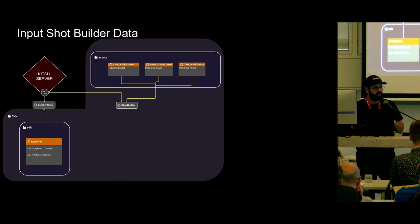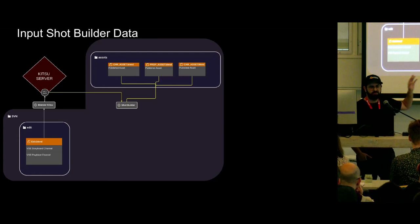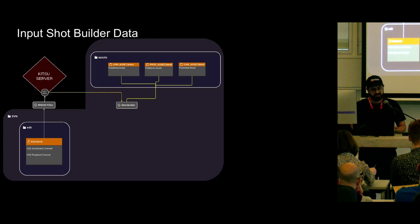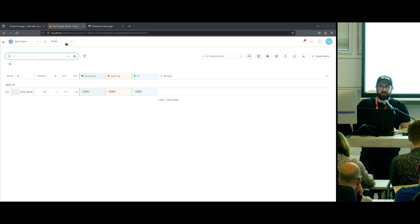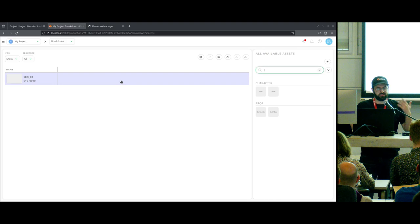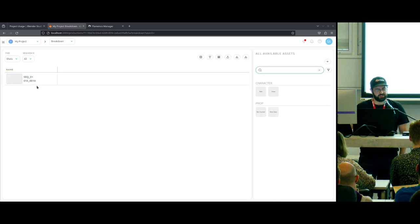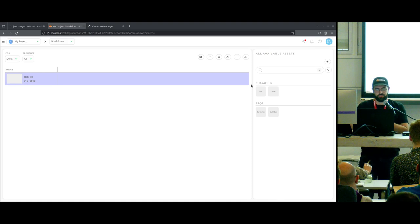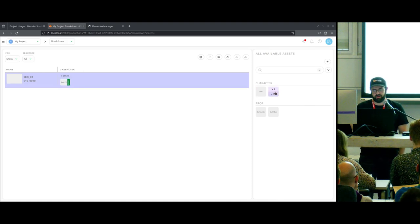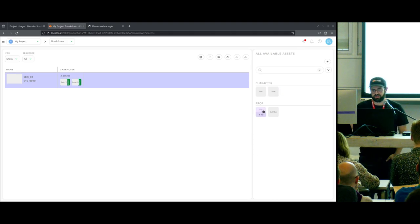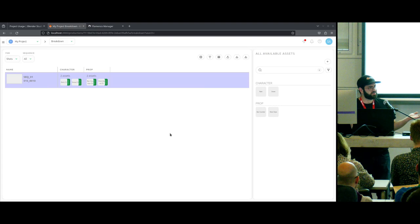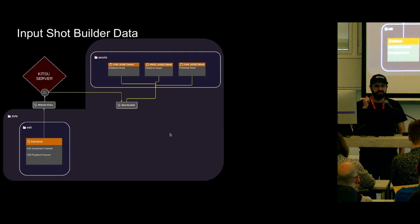We're going to be building shots automatically with Blender. We told the shot builder what shot we want to build and when it happens, but we don't know what characters or assets are going to be in that shot. So the next step is done on the Kitsu server. In Kitsu, we head down to Breakdown — this is where you assign assets to different shots. We select one of our shots and assign two characters: Rain and Snow, which are demo characters found on the studio website. We'll also assign some props — a bar counter and a shot glass.